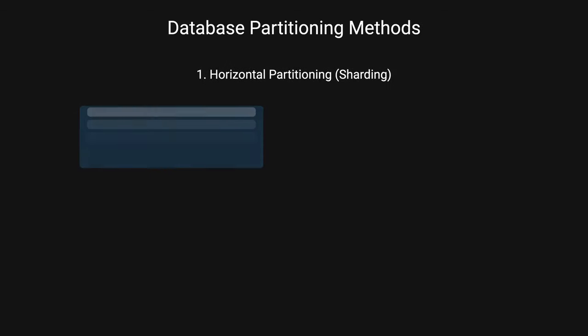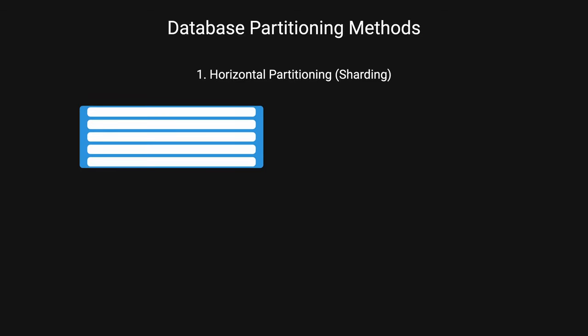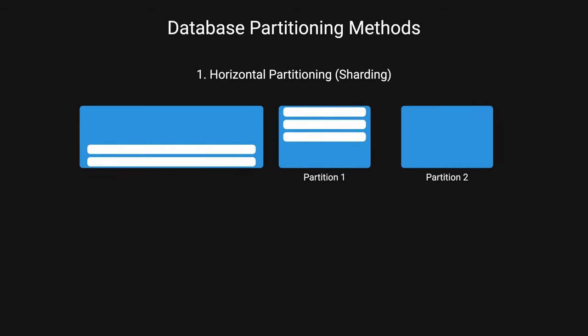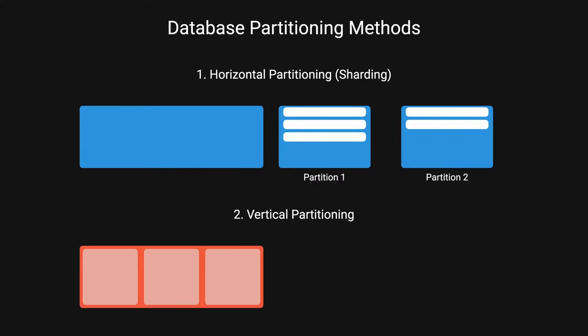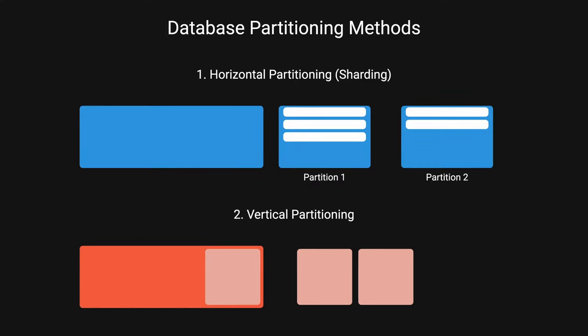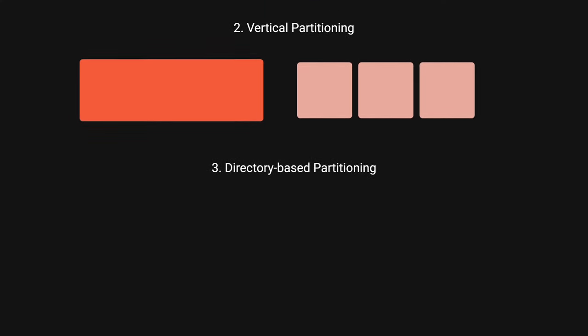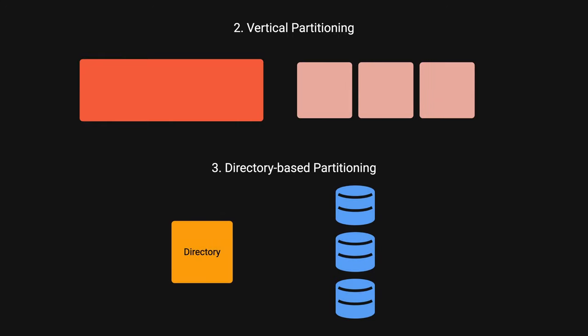There are three main partitioning methods. Horizontal partitioning, which divides rows of a table across multiple databases. Vertical partitioning separates entire features or columns into different databases. And directory-based partitioning, uses a lookup service to abstract the partitioning scheme.